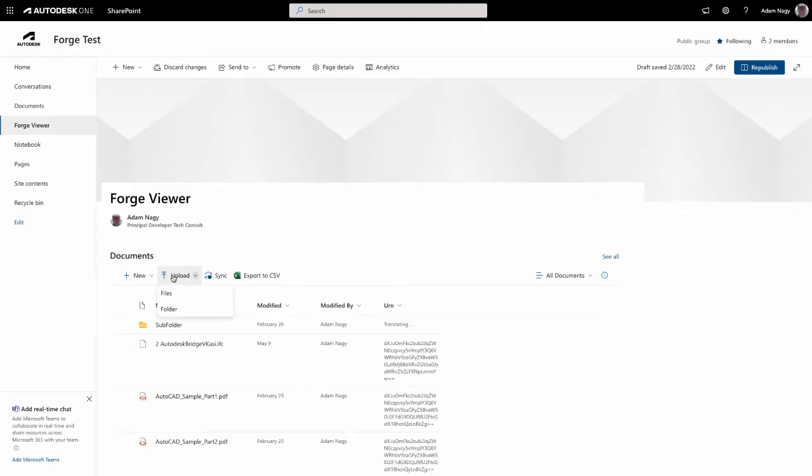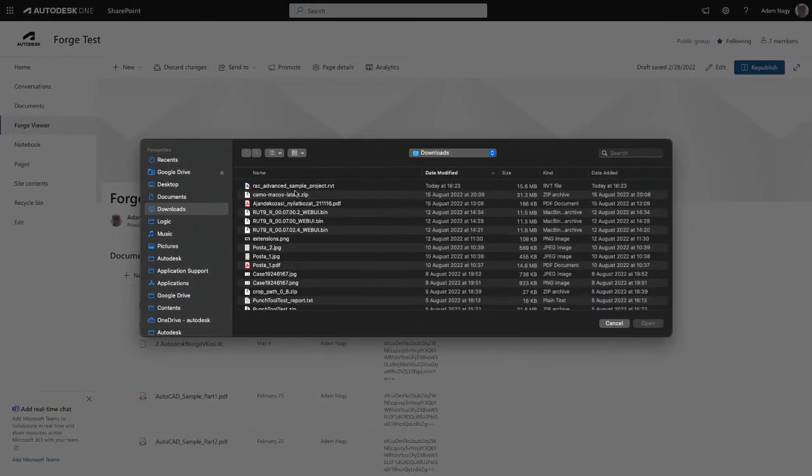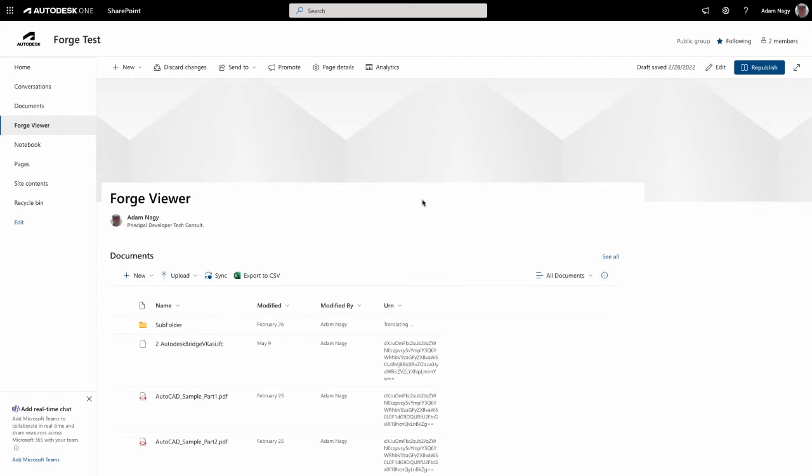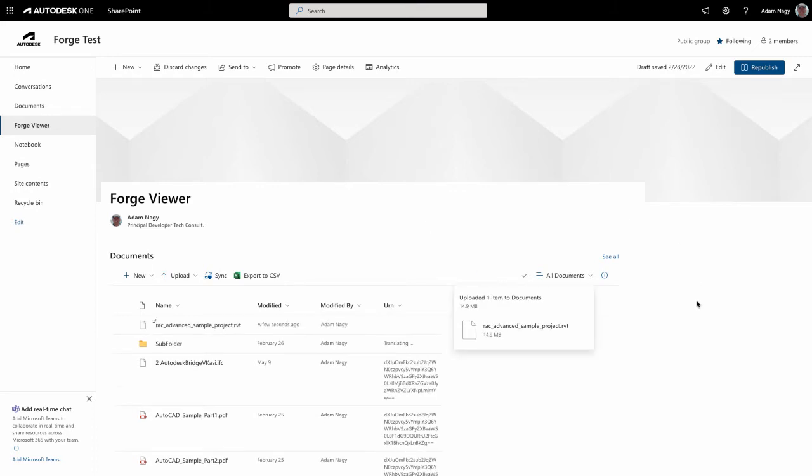In this solution, we listen to the File Upload Finished event, so as soon as that happens, when the notification appears, we start uploading the file to Forge and translate it to a viewable format.